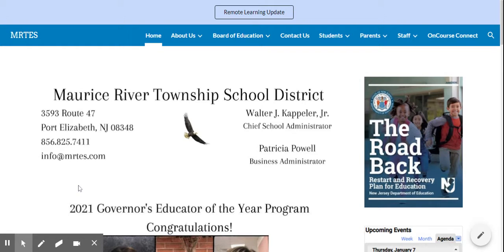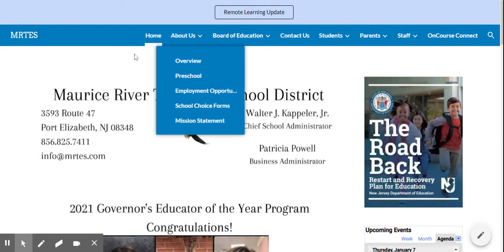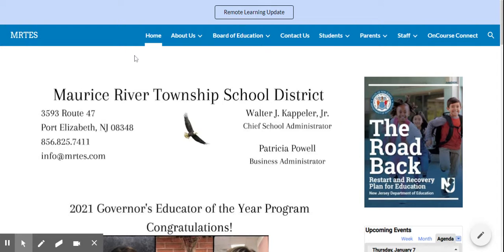Hello. I just want to make sure you know how to access your child's information on OnCourse Connect. At our school website, which is reached by going to MRTES.com, you can choose OnCourse Connect.